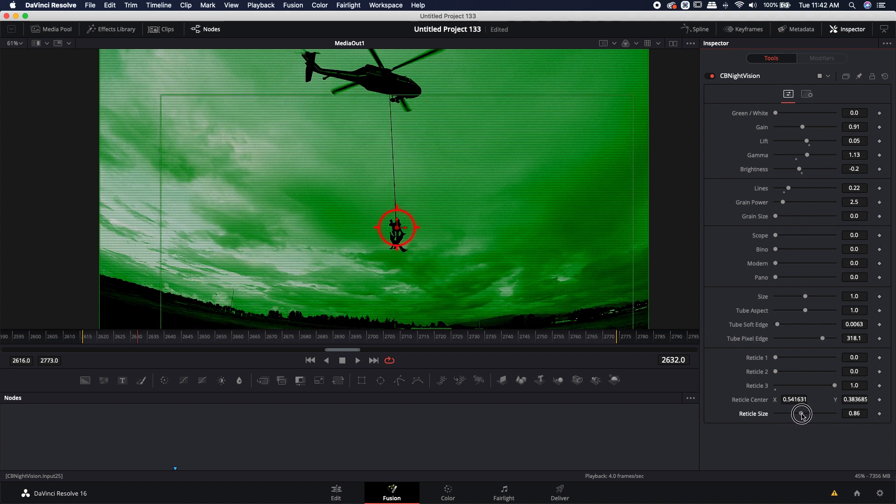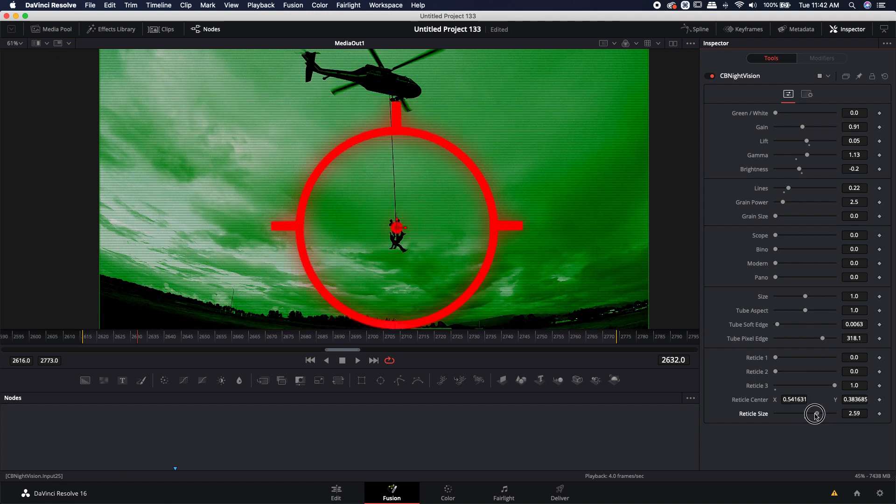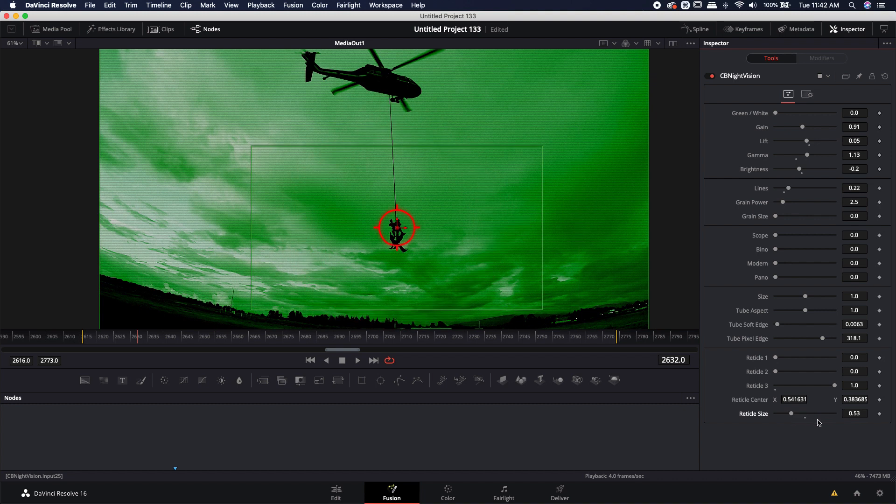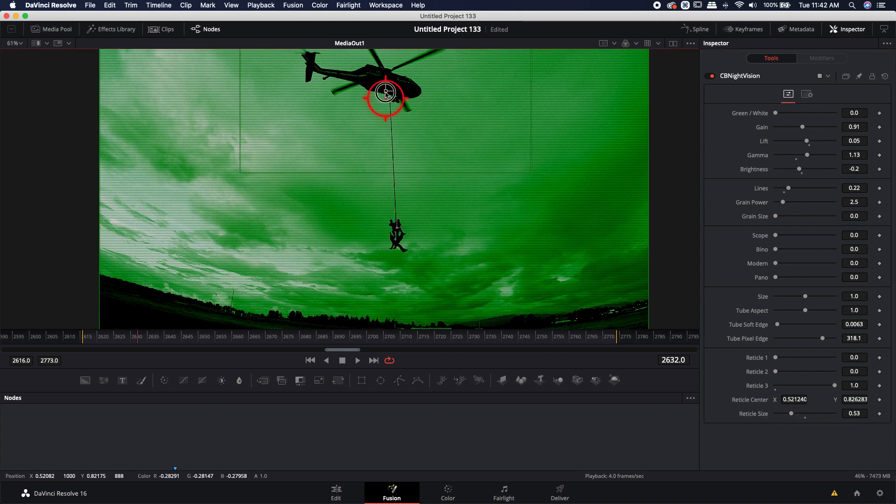You can also change the size of the reticle. If it's too big, you can make it smaller or you can make it much larger. Really the options are pretty much endless when it comes to just moving and using these reticles.